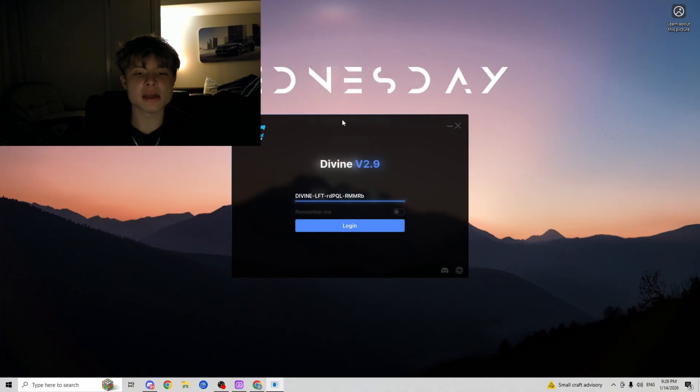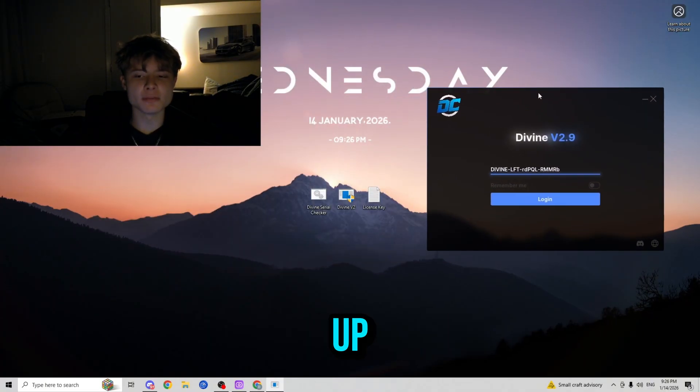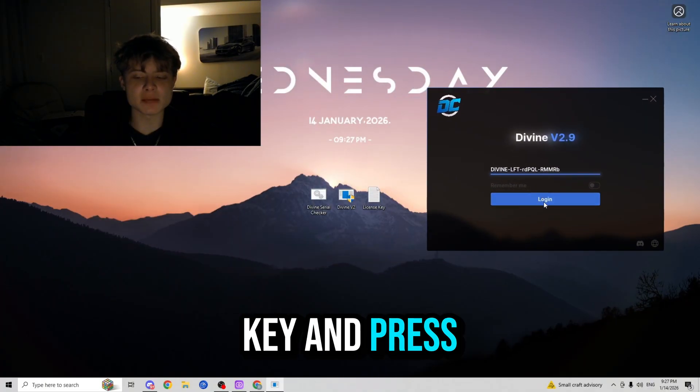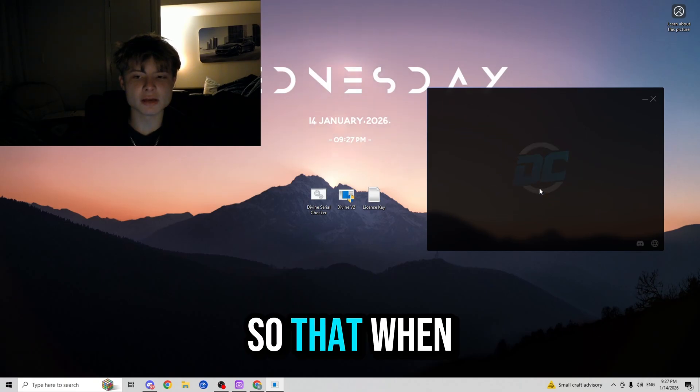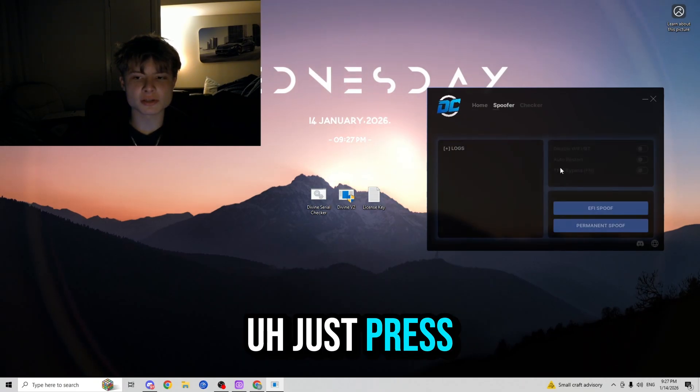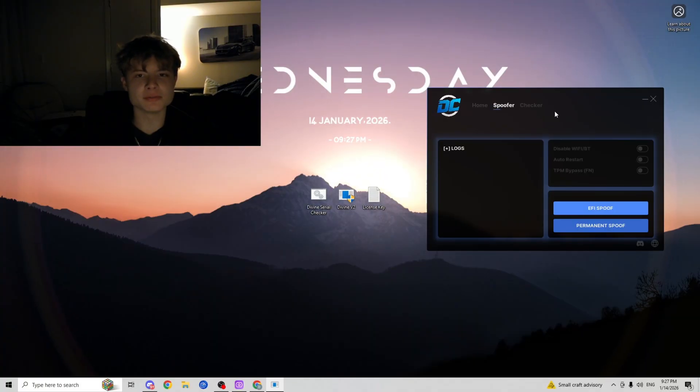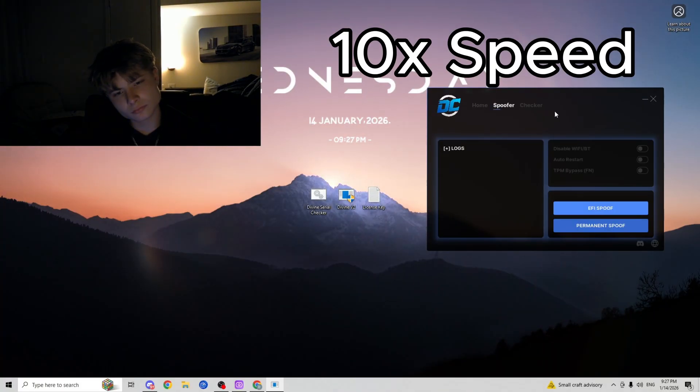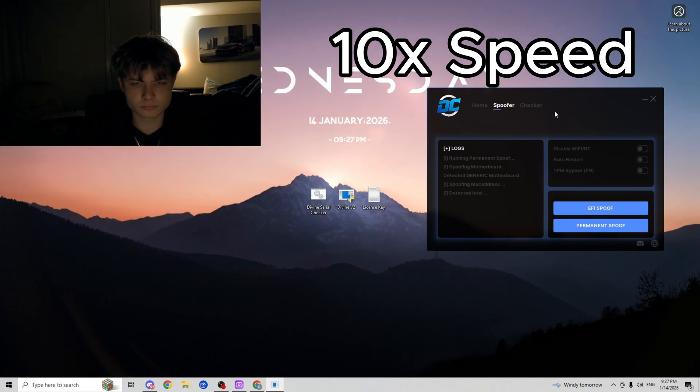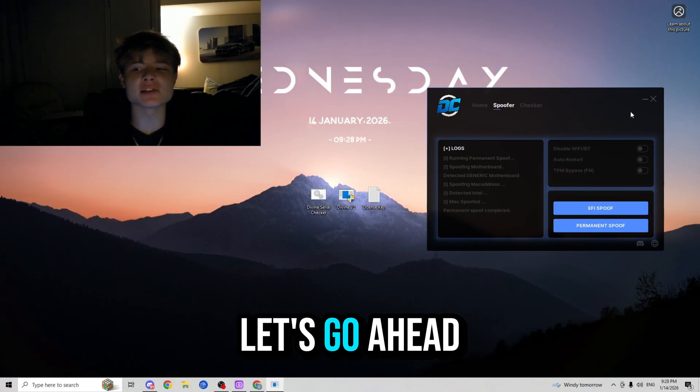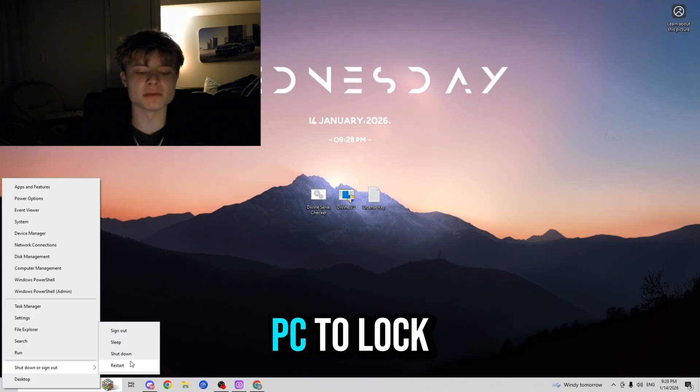After you have the spoofer load up, just simply paste in your license key and press login. So when it logs in, just press spoofer and then press permanent spoof. Alrighty guys, the permanent spoof has been completed. Let's go ahead and exit out of the spoof and restart our PC to lock in the changes.